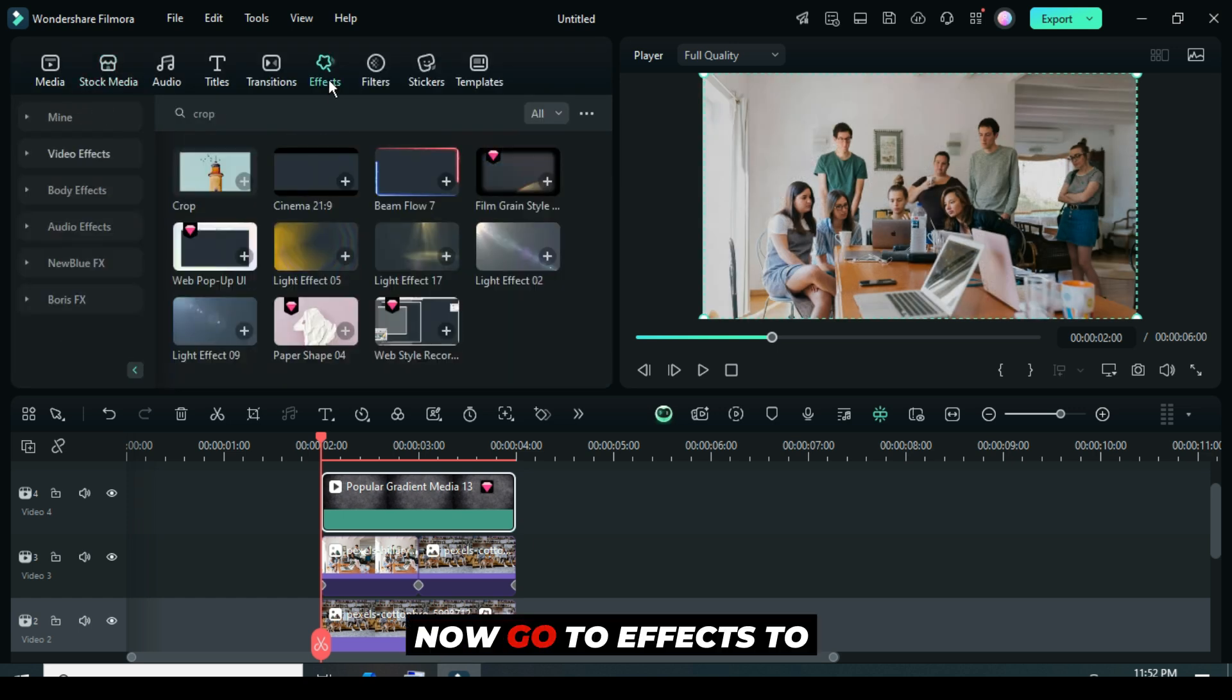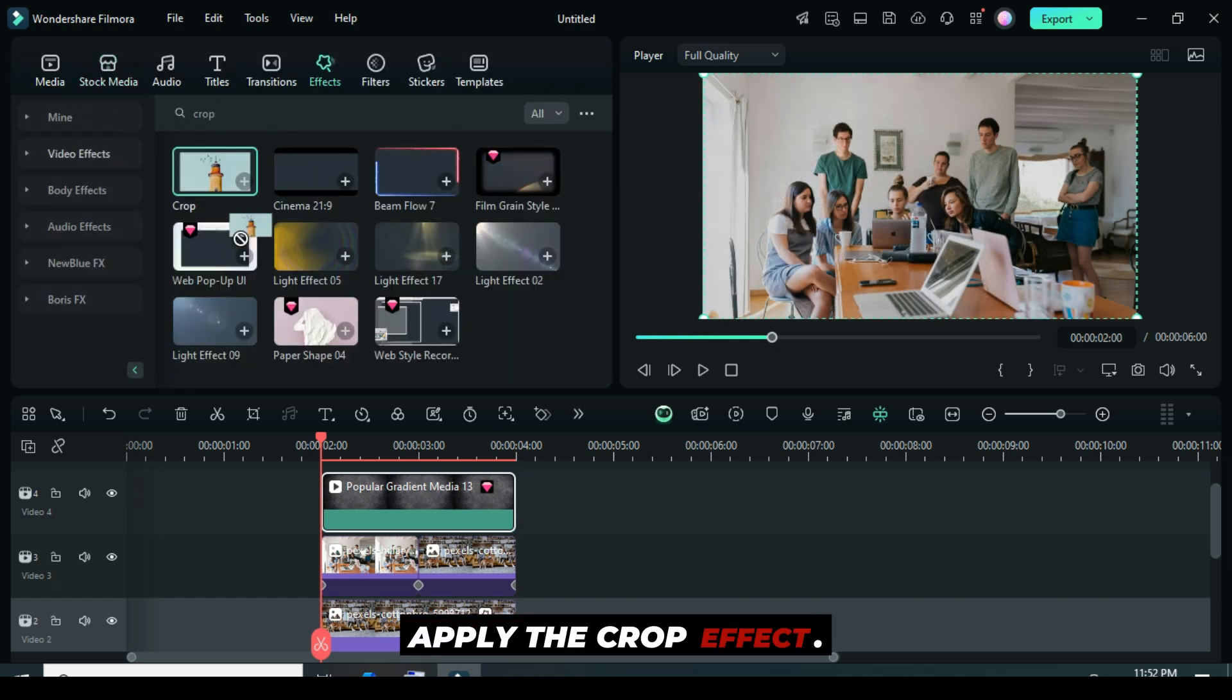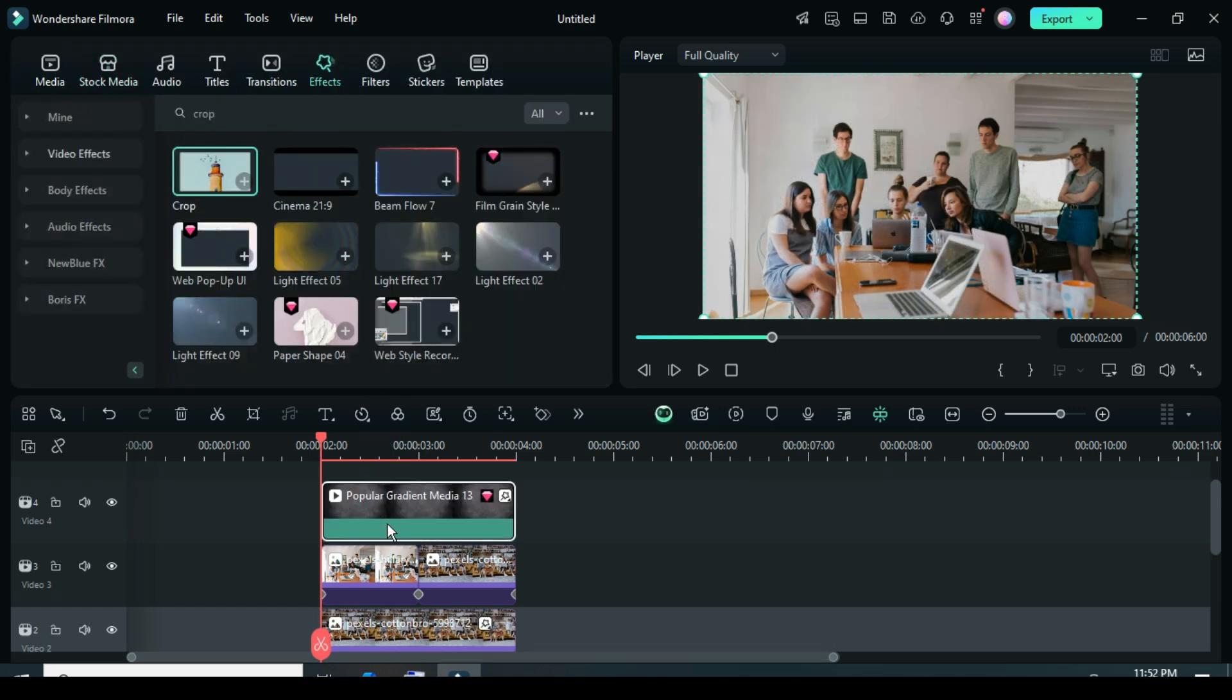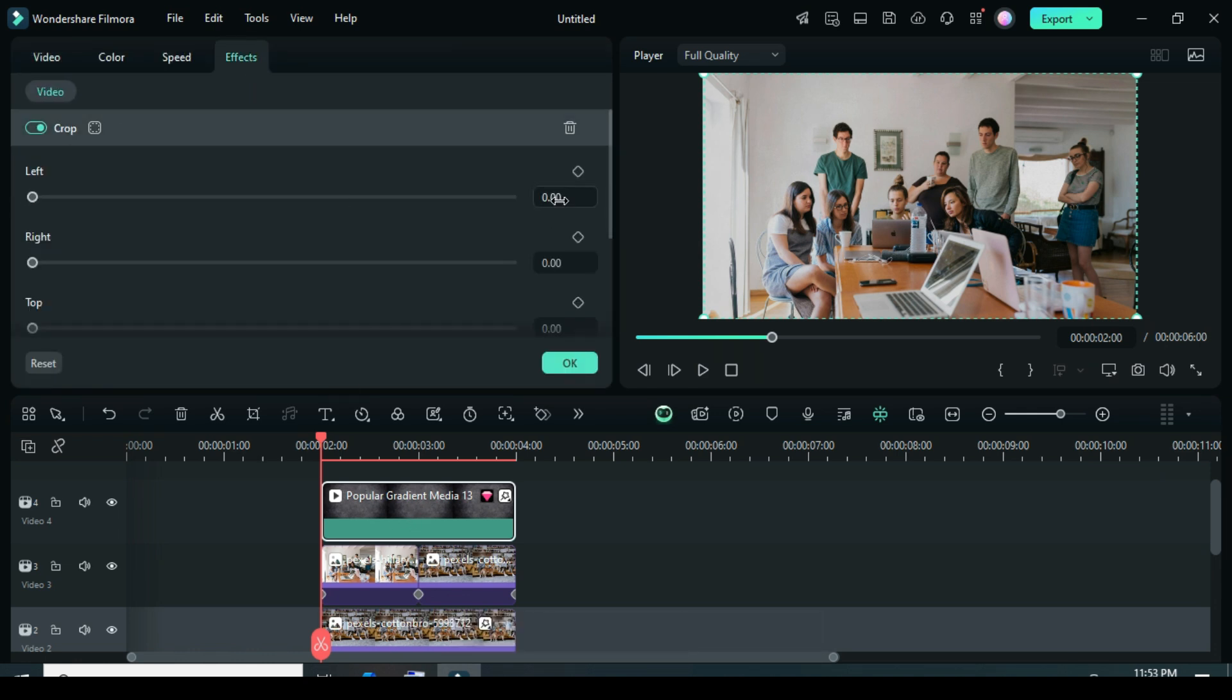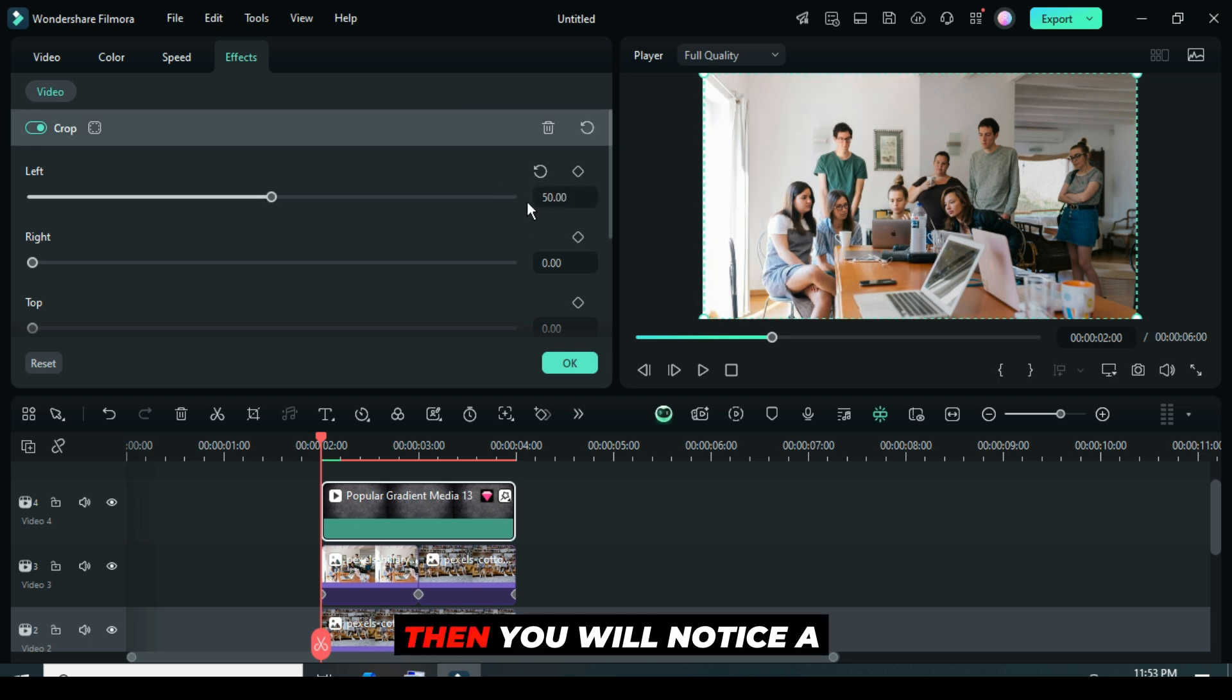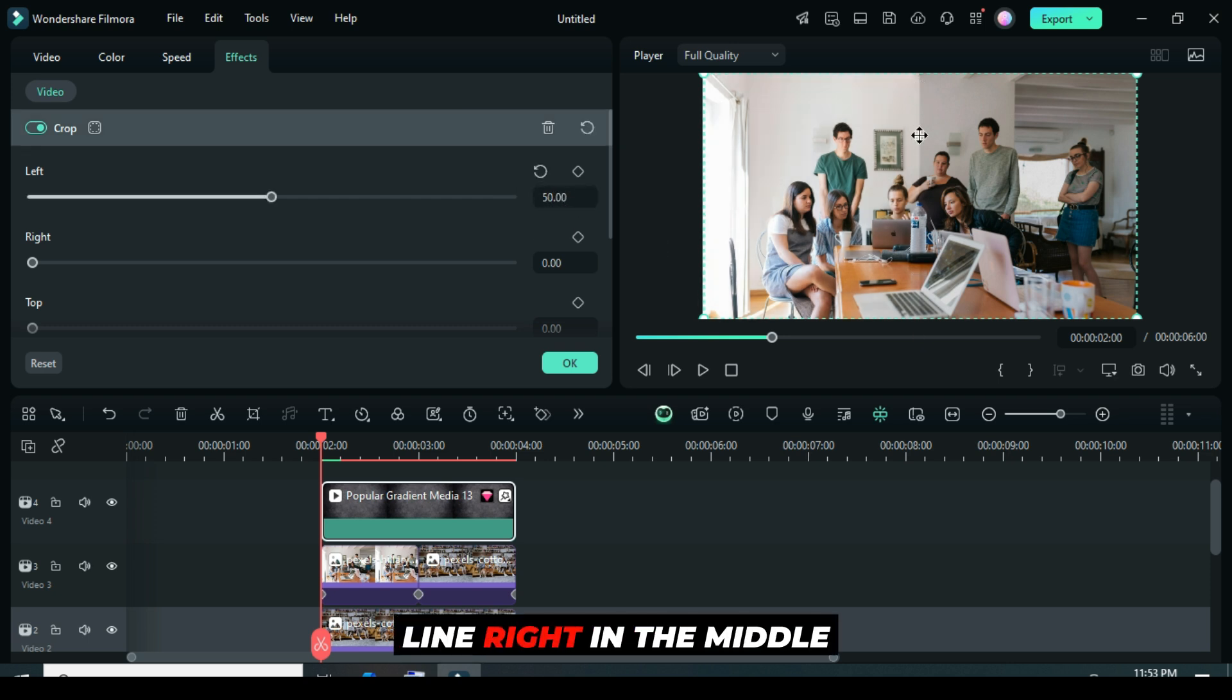Now, go to Effects to apply the Crop effect. Afterward, click it, then go up to Effects and type 50 in the left entry. Then, you will notice a line right in the middle on the screen.